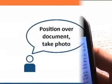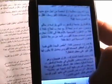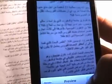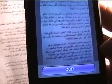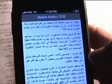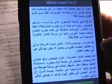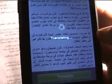Here's how it works. First, just position your camera over what you'd like to capture and take a photograph. Then tap OCR to extract and display the Arabic text. Finally, tap Translate to process and display the English translation.